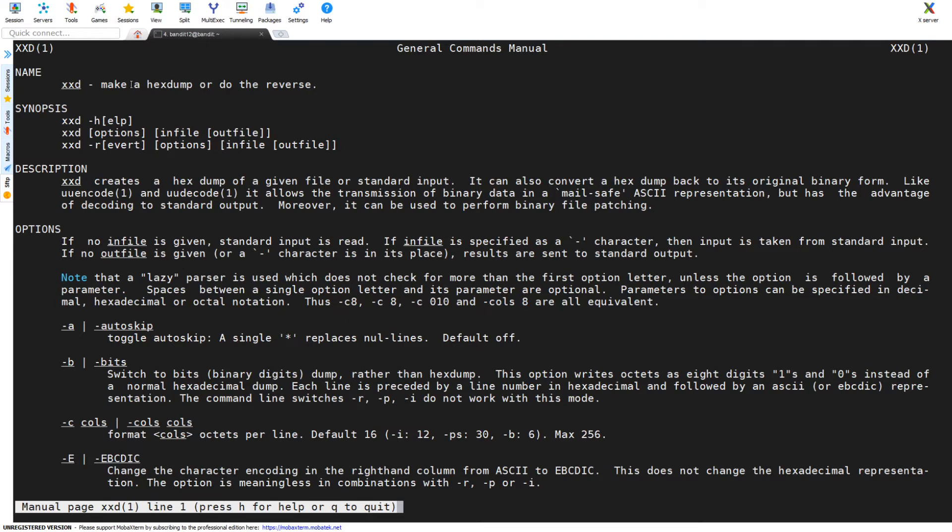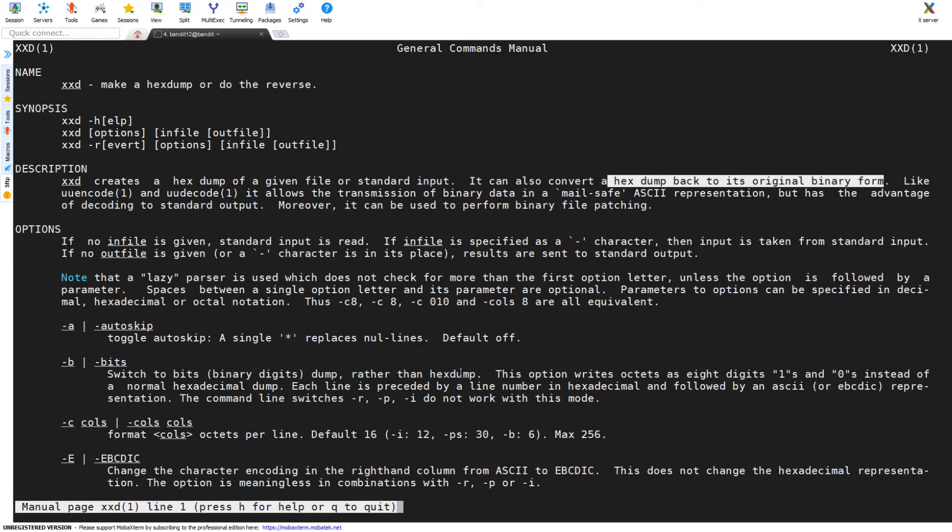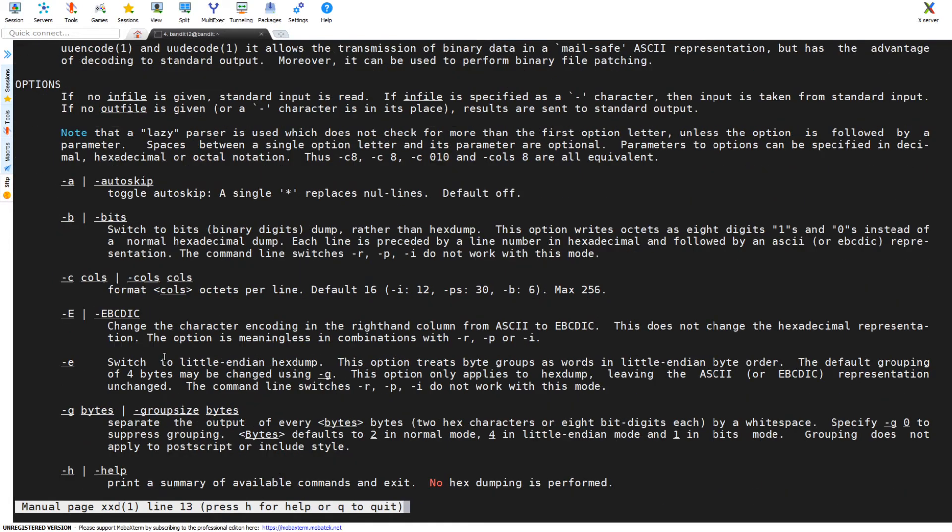I know from reading the description that we need to work with the xxd command, which you can see here says makes a hex dump or does the reverse. xxd creates a hex dump of a given file or standard input. It can also convert a hex dump back to its original binary form, so that's the way we're going to use it in this tutorial.